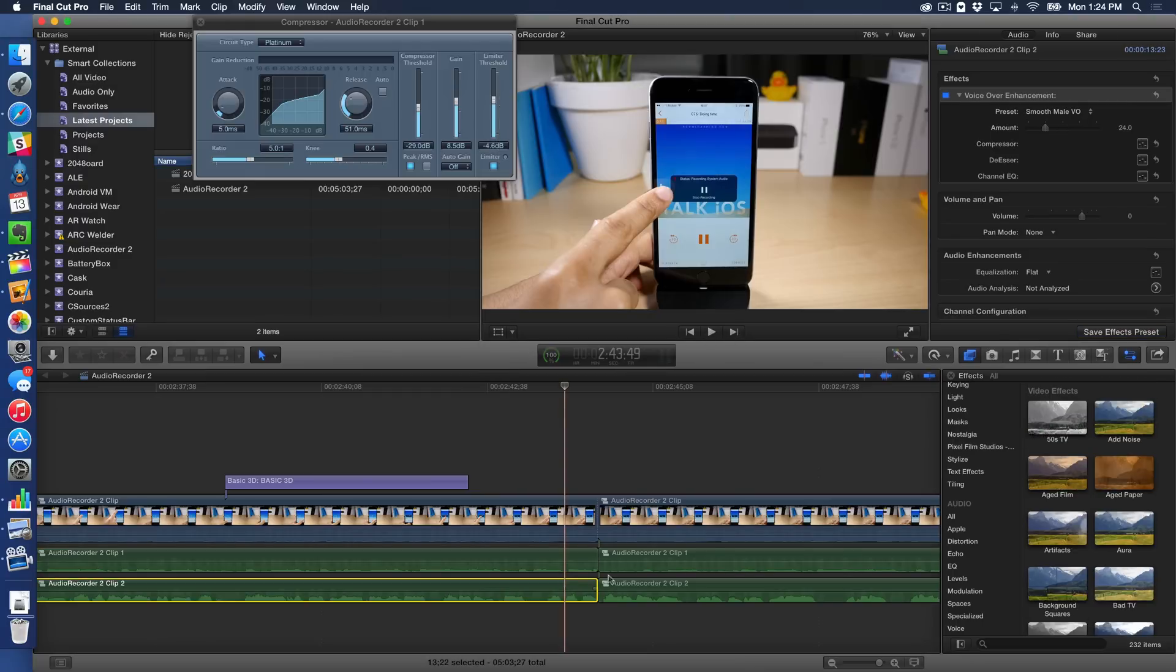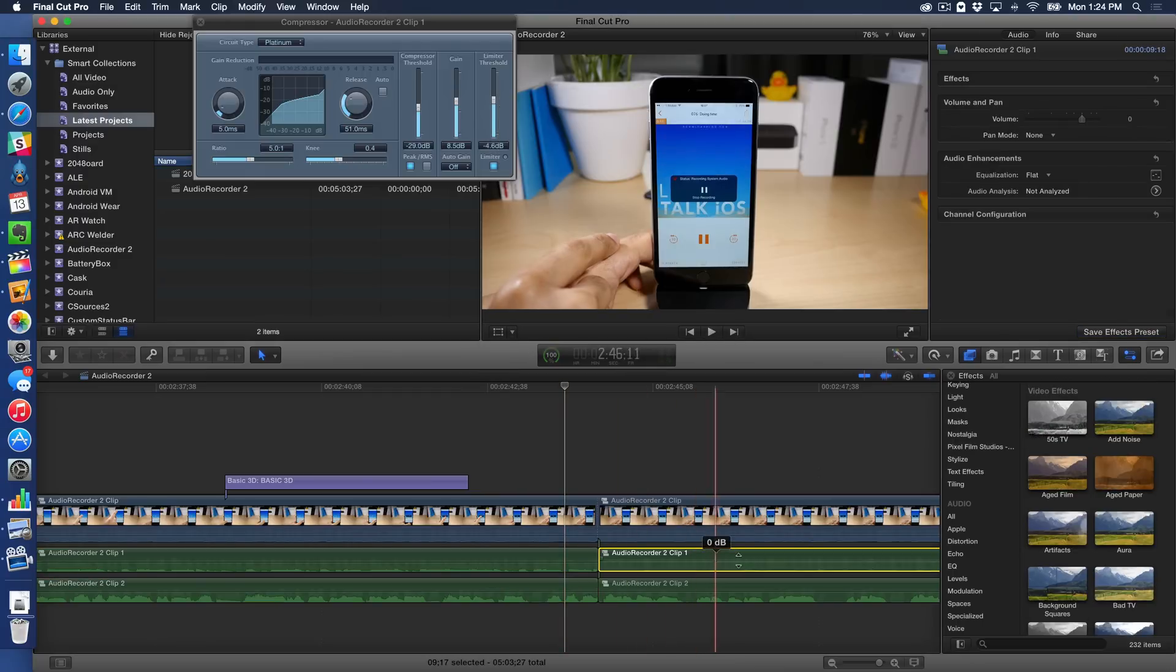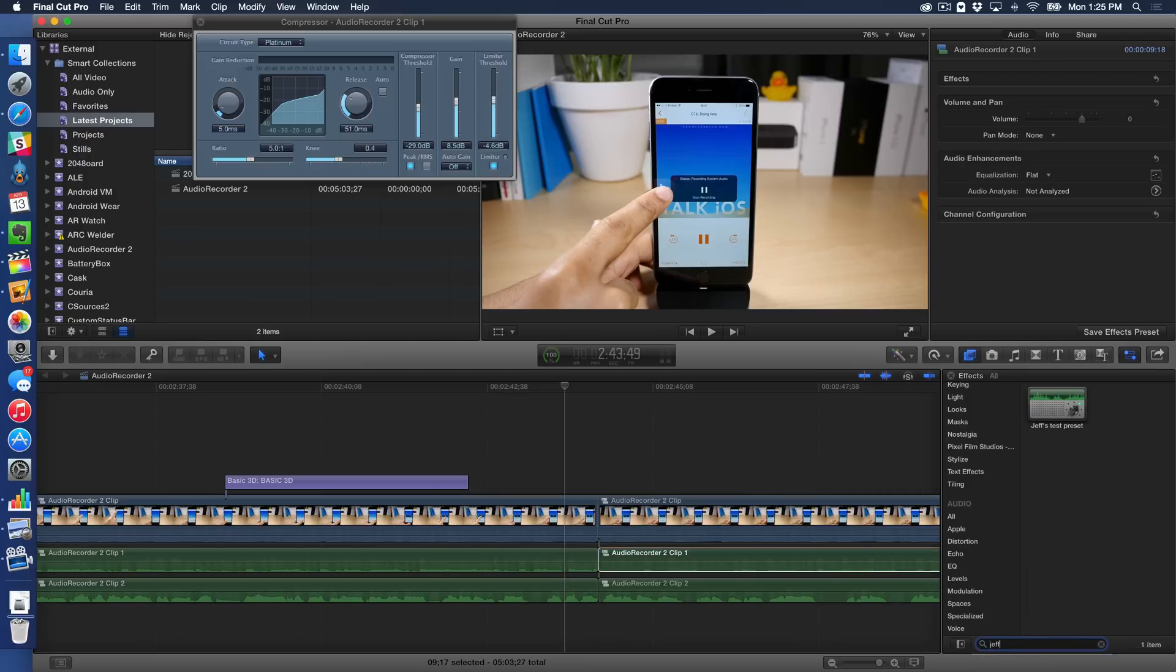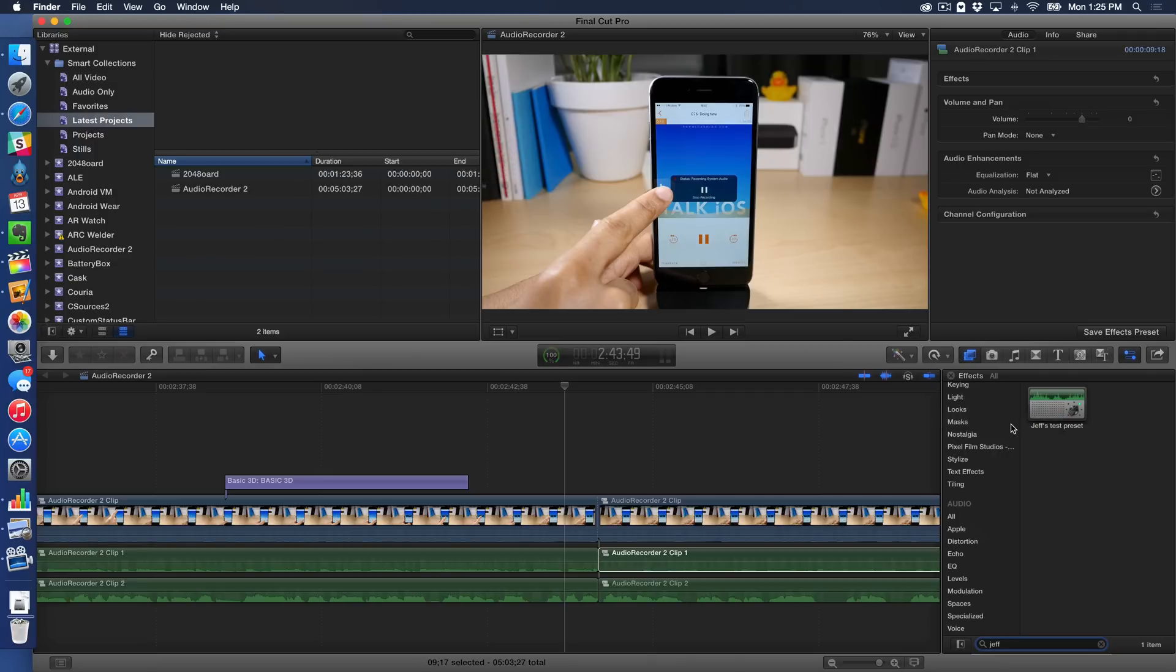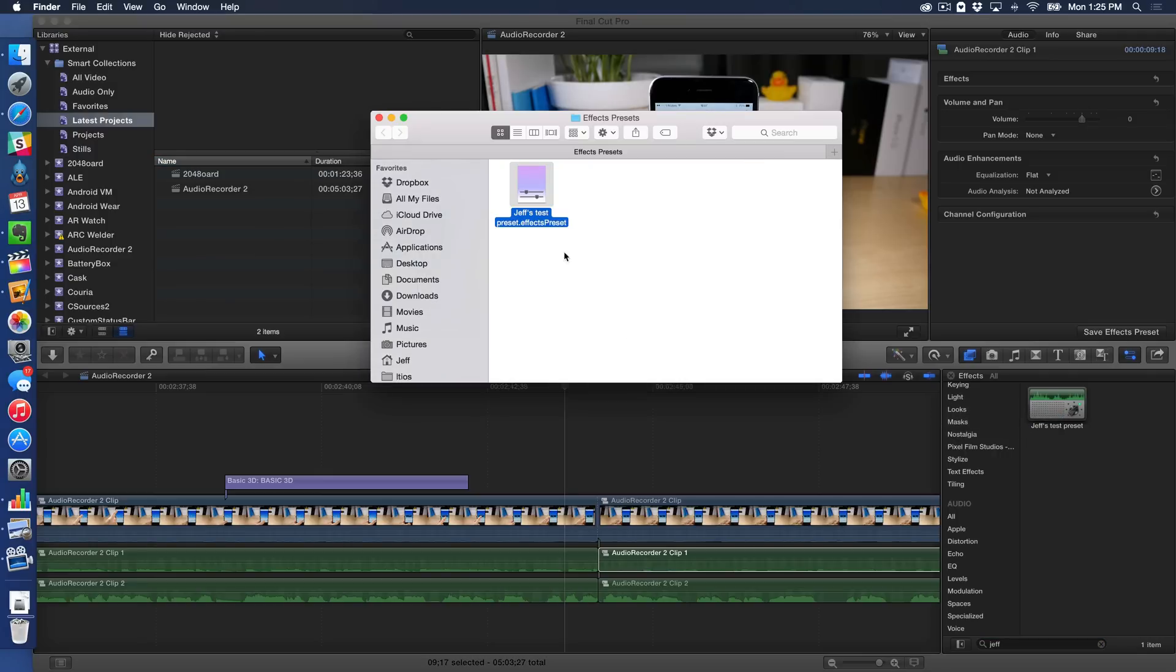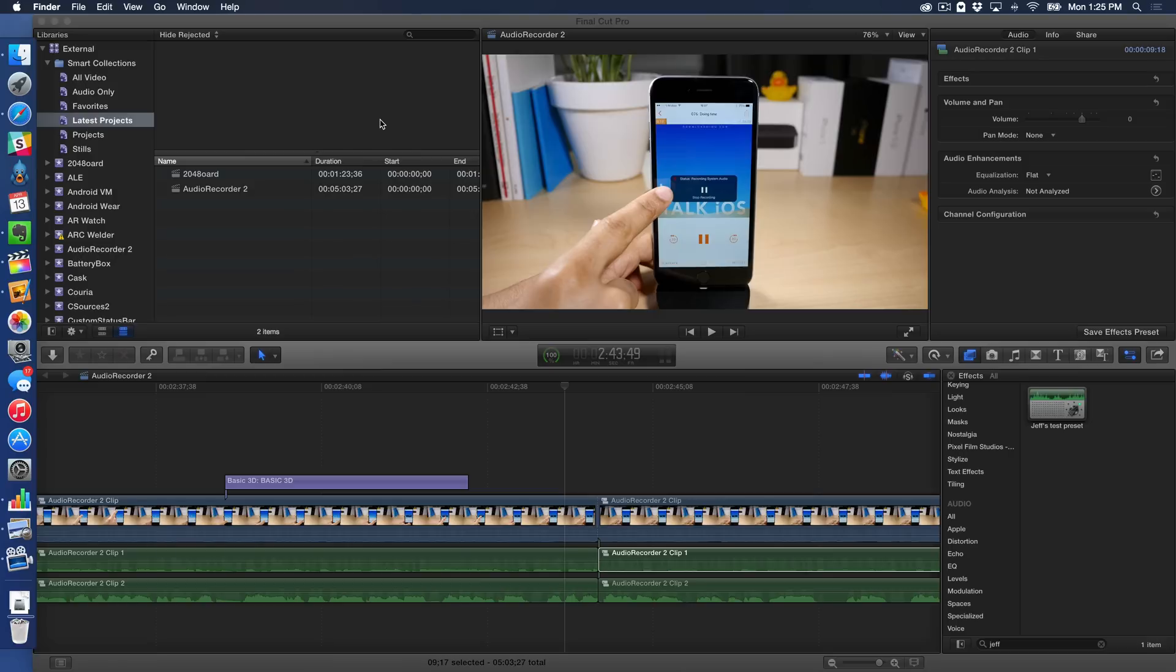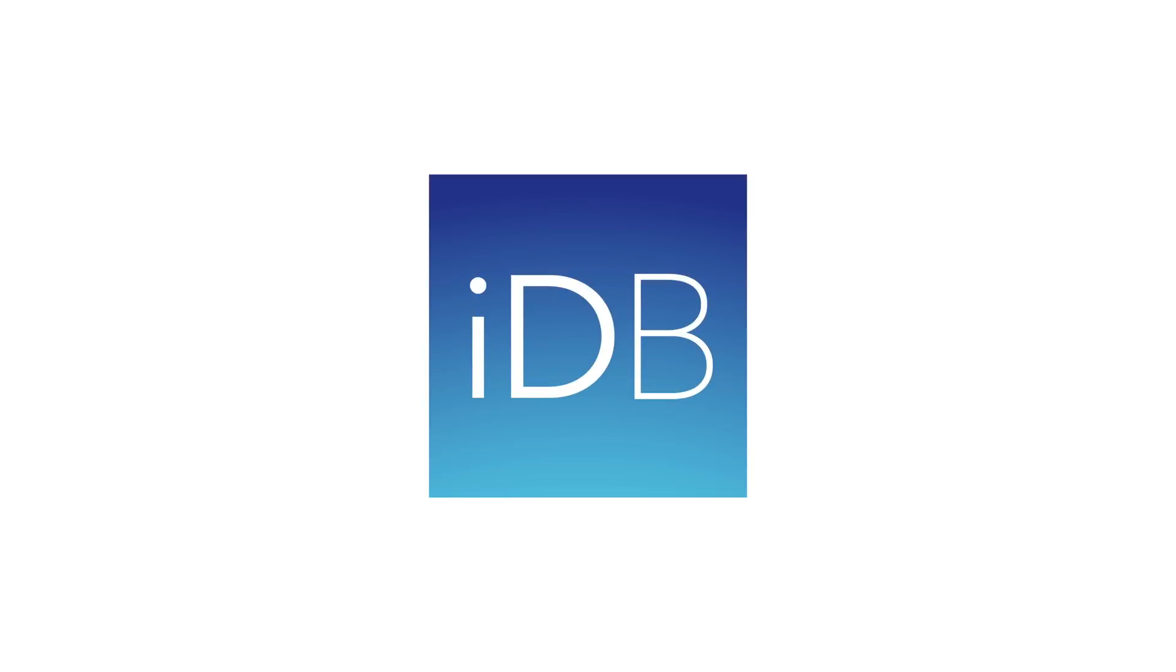So now all I have to do is highlight the clip that I want to apply the effect to, and then just find my effect that I created. So I'm just going to put in Jeff and there it is, Jeff's test preset. And I can even right click on this reveal and finder, and then save that off to some other location or import it in another location and share this if I want to, if there's an effect preset that I like, or just save it off so I have it in the future. So those have been the five new features that I really appreciate in the latest version of Final Cut Pro, Final Cut Pro 10.2 folks. Let me know what you guys think down below in the comment section. This is Jeff with iDownload Blog.